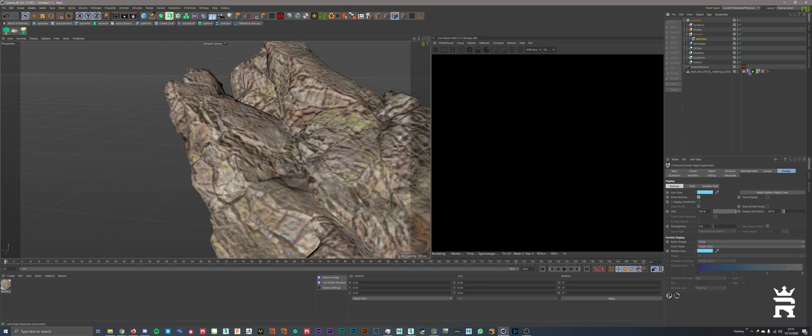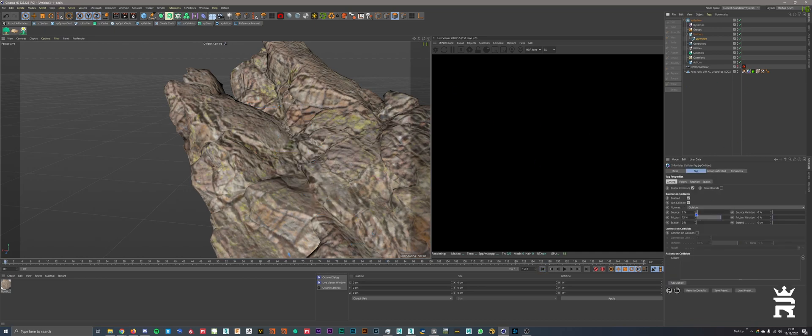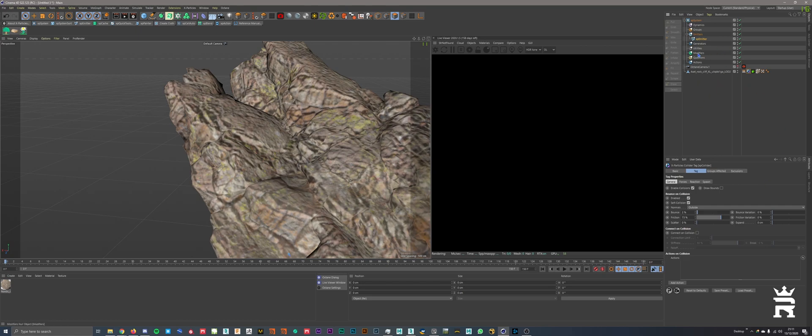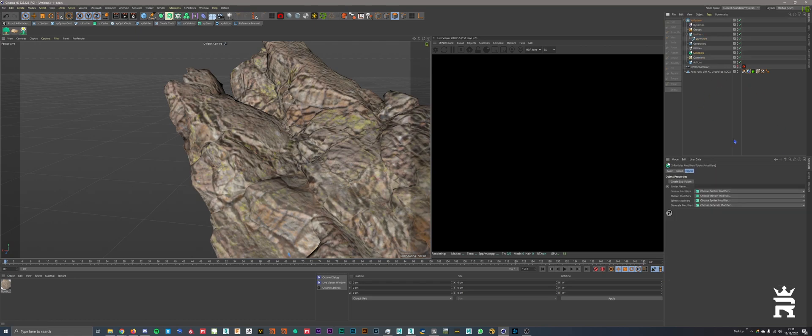Also, make sure you add an X-Particles Collider onto the rock as well. Low bounce, high friction, that's all you need to do. Make sure enable collisions is turned on, but I think it's default on.